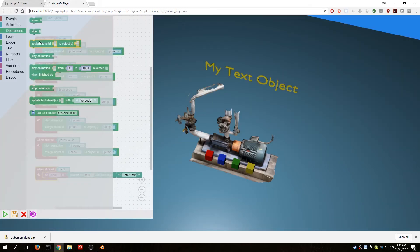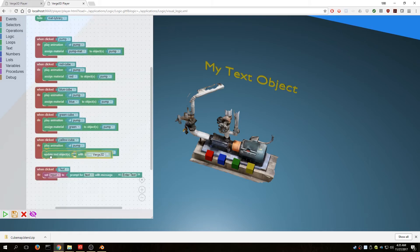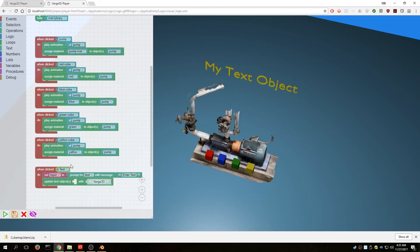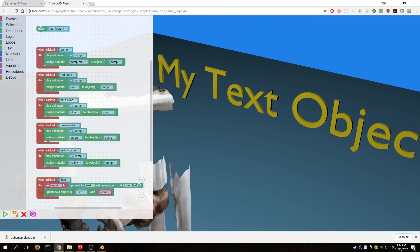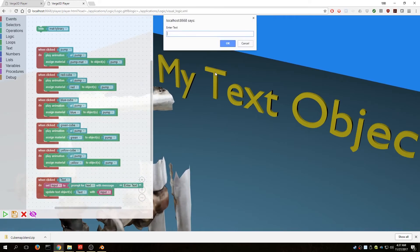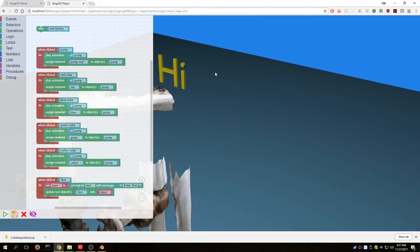Then we pull out an 'update text' operation. The object is the text object we want to update, and the value is our input variable pulled from the Variables panel. Let's try it — I click the text object, get a prompt, type 'hi,' hit Enter, and it changes to 'hi.'